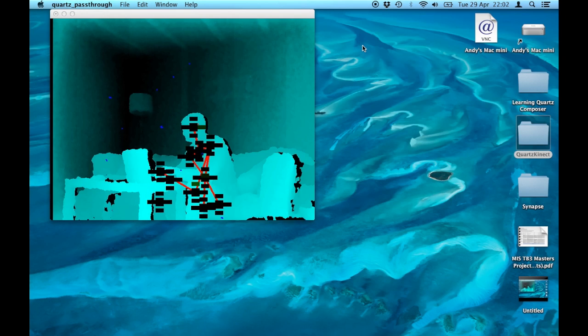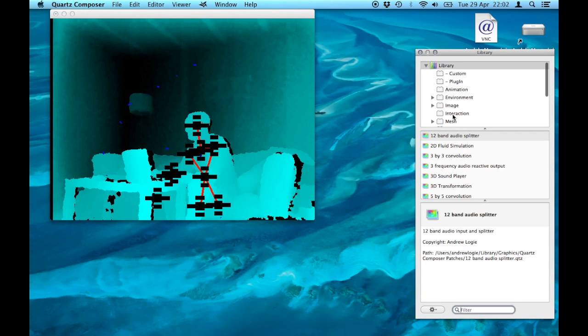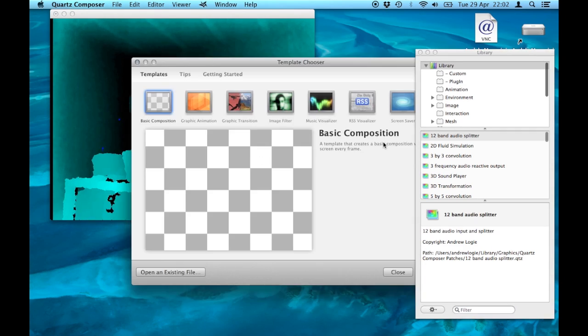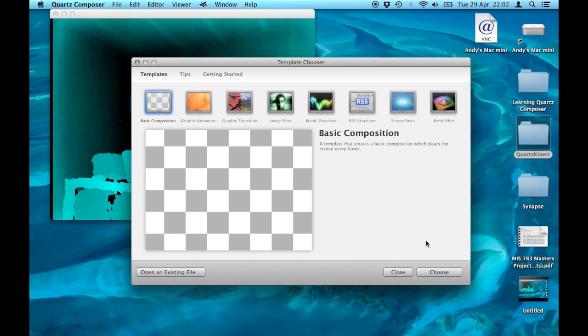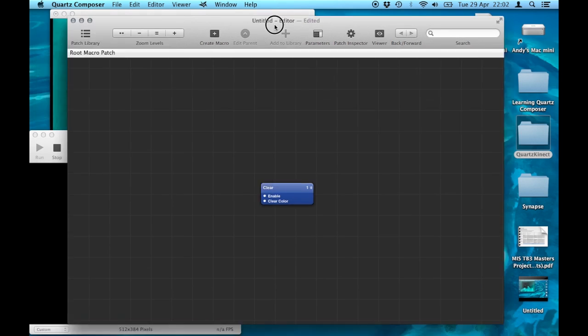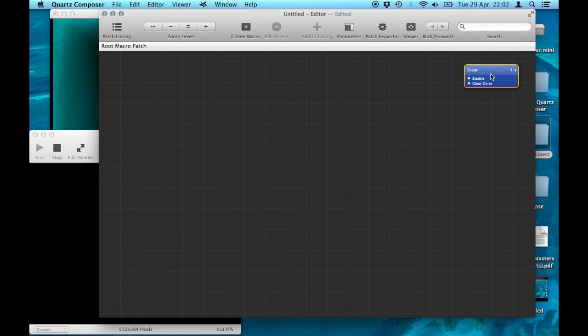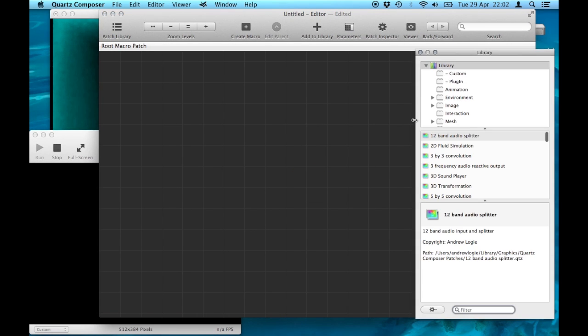I'm now opening Quartz Composer and I'm going to open a blank project. First of all, I leave the clear patch as default in the project. The next thing I'm going to do is find a sprite patch.